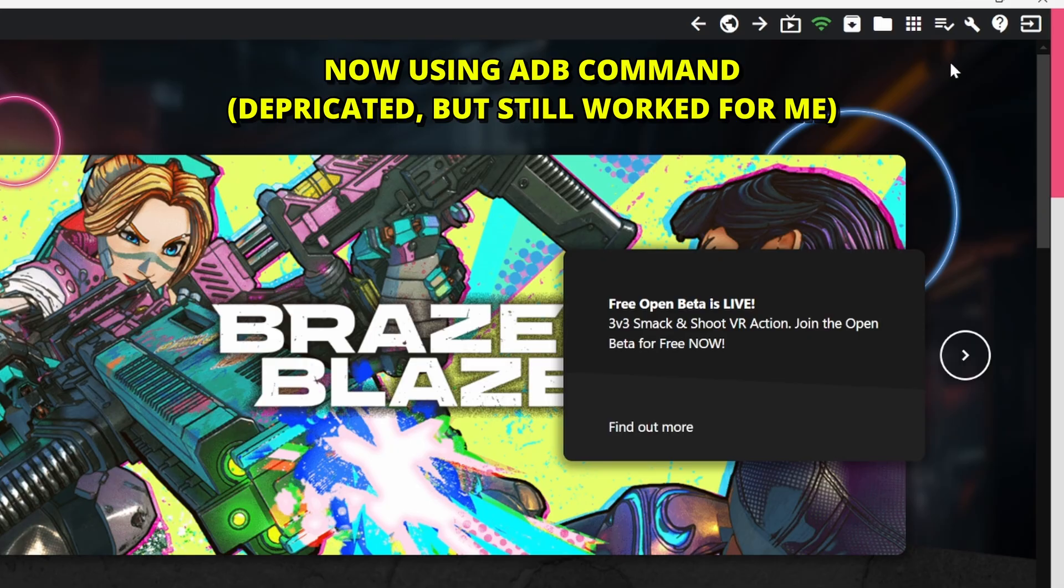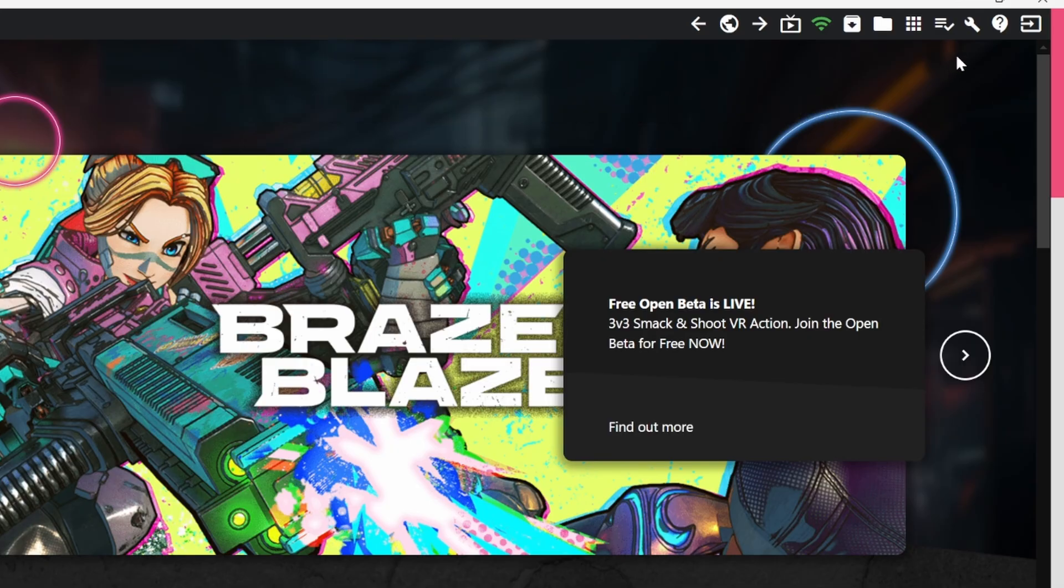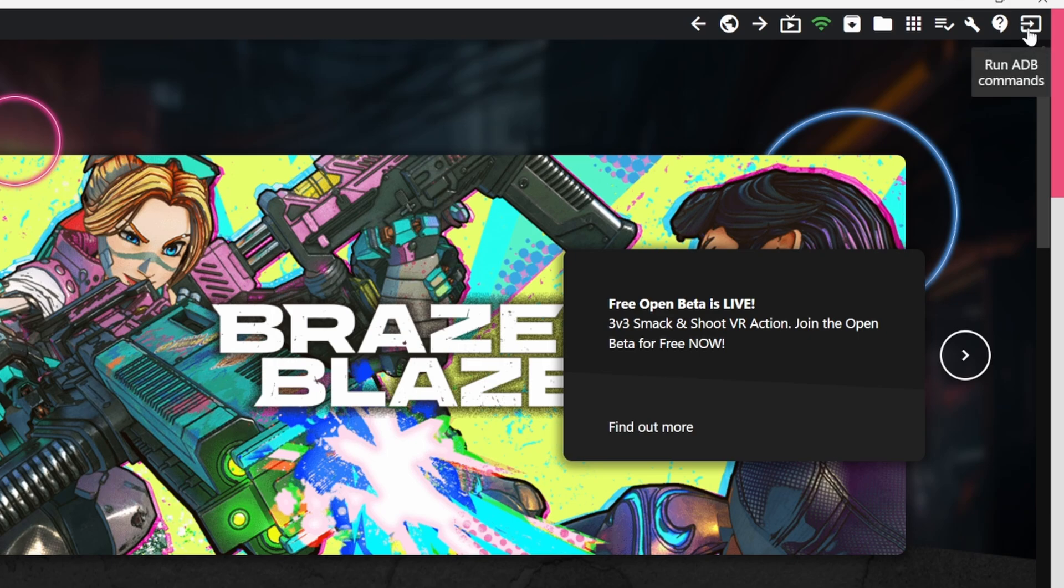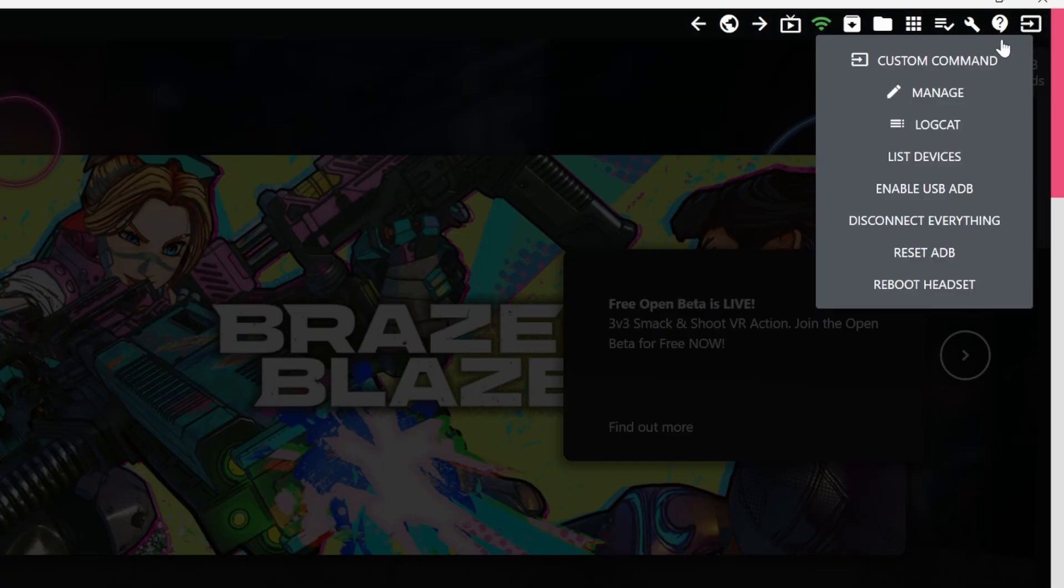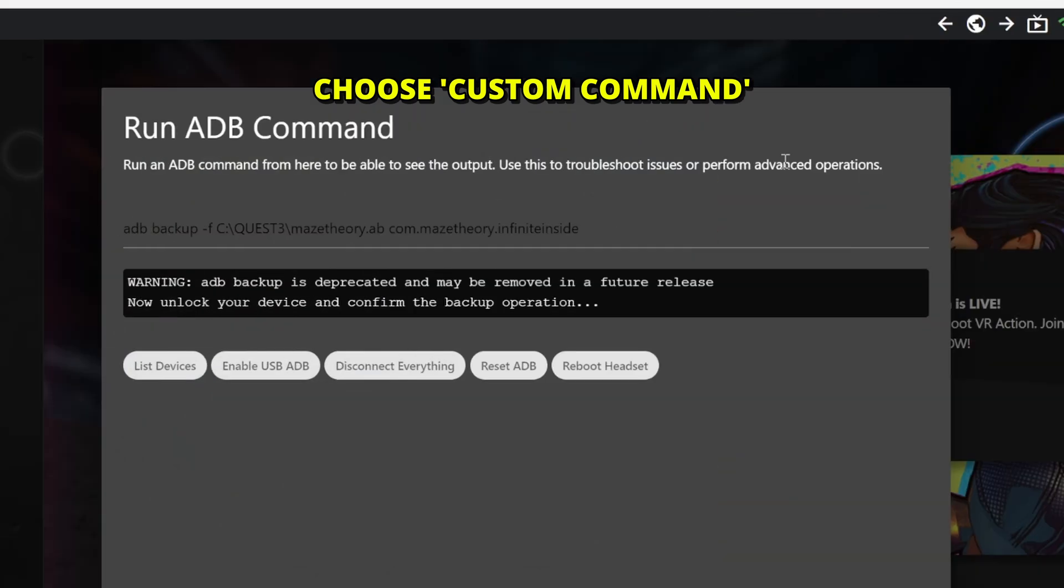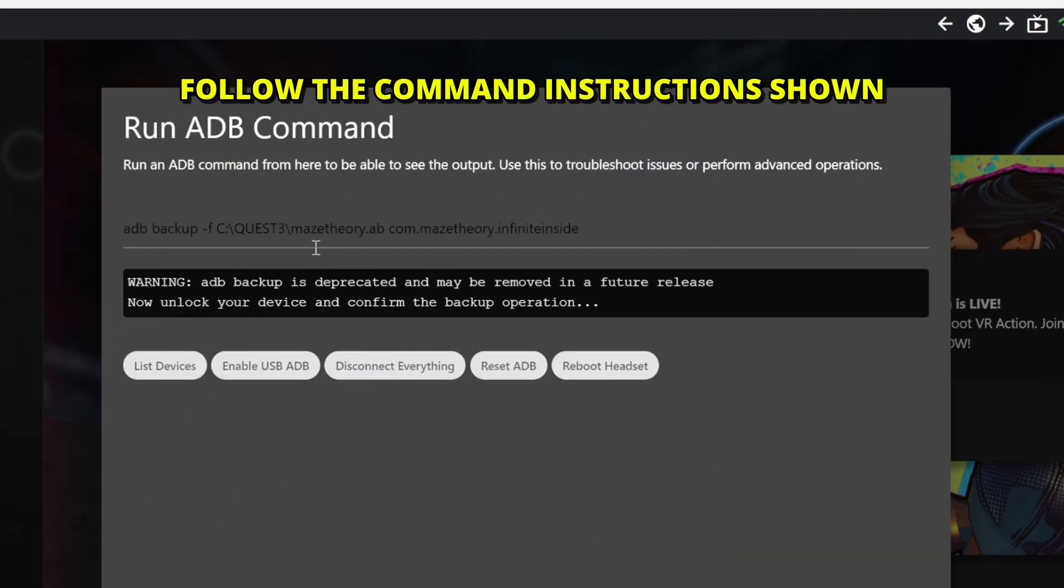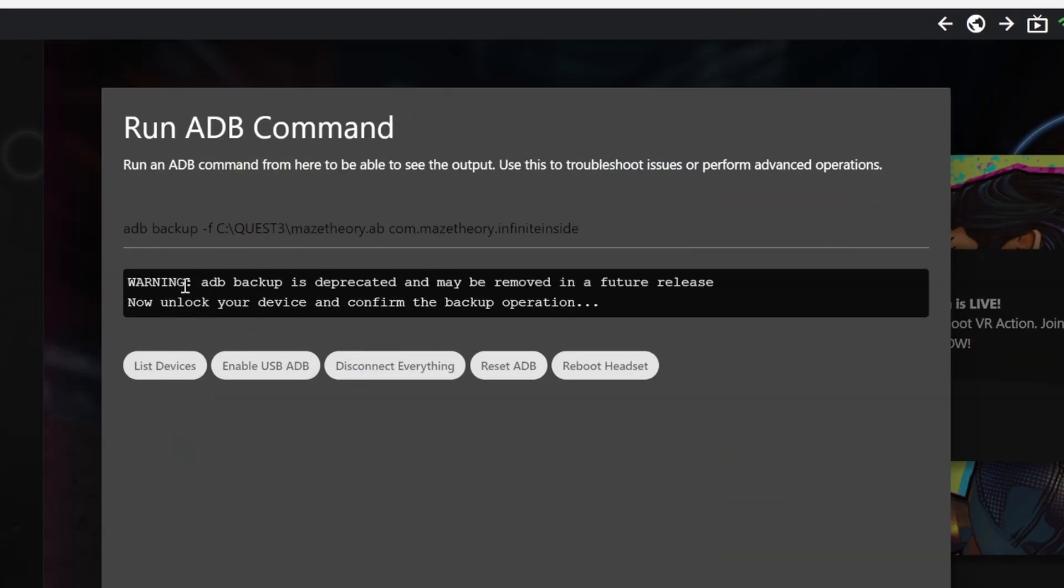All right. The next one is using an ADB command called backup. Keep in mind, this is deprecated. So it worked for me, but it might not work for you when you actually save it. I'm still adding in here. Go to run ADB commands on SideQuest at the top right corner. Then go to custom command. Now I already put a command here. But before I show you, you can see that warning. ADB backup is deprecated and may be removed in future release. All right. So just so you know, it might not work for you.